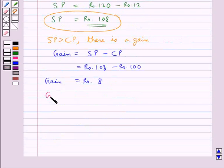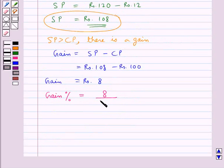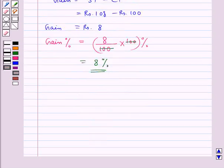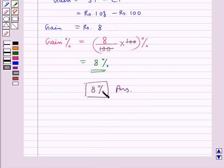Next we find the gain percent, which is equal to gain (Rs.8) upon the cost price (Rs.100) into 100%, giving a gain percent of 8%. So the final answer is 8%. This completes the session — hope you have understood the solution for this question.